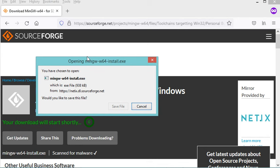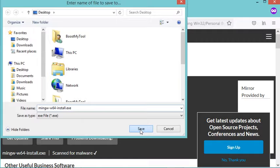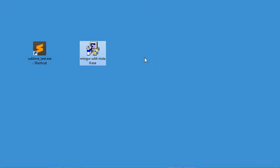Now let's save this installer. I will save it on the desktop. This is the installer of MinGW-W64 — let's run it.